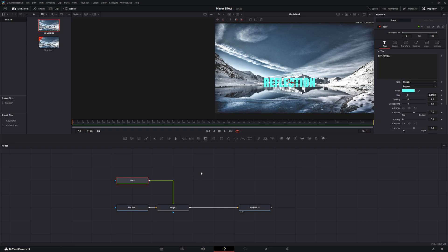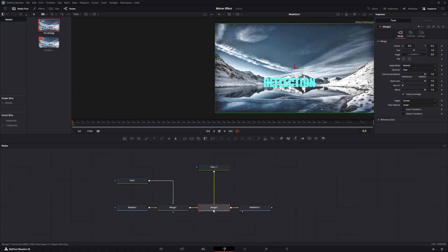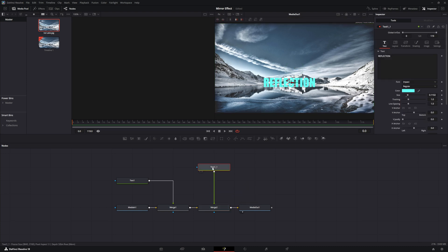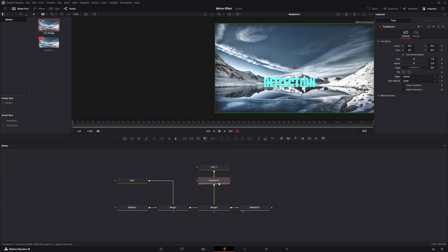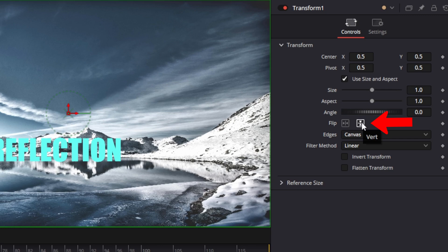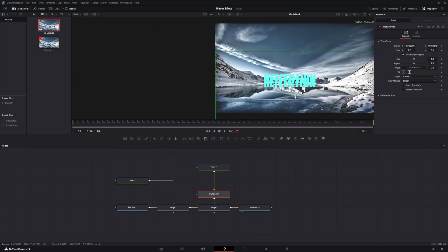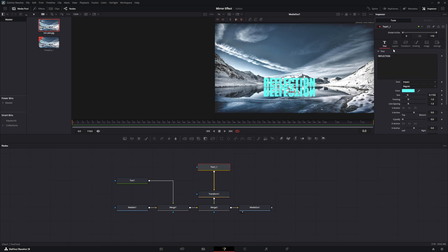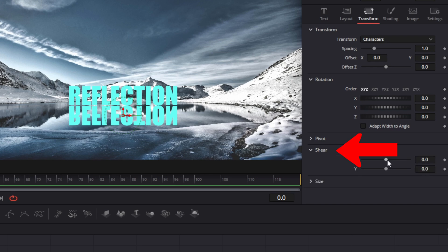Connect the output of the duplicate text to the output of the merge — that will create another merge node. With the text highlighted, add a transform node using Control+Space. Use the transform node to flip the duplicate word upside down and bring it down just below the original word — you can leave a small gap if you want. Go back to the text node, click on transform, go to shear, and add a slight lean — about 0.01 is enough.